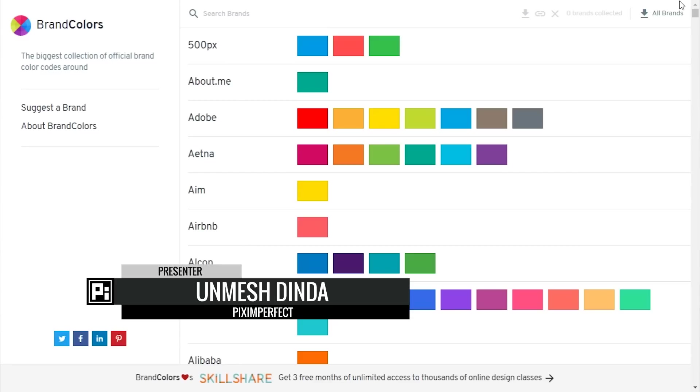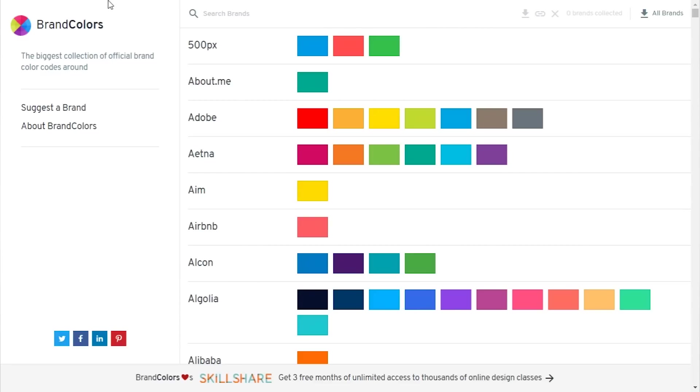Hi there, this is Amnish and welcome to another episode of Ask Picks. So here we are not in Photoshop, but in BrandColors.net. If you're looking for the color palette of any particular brand, this is the place to go.